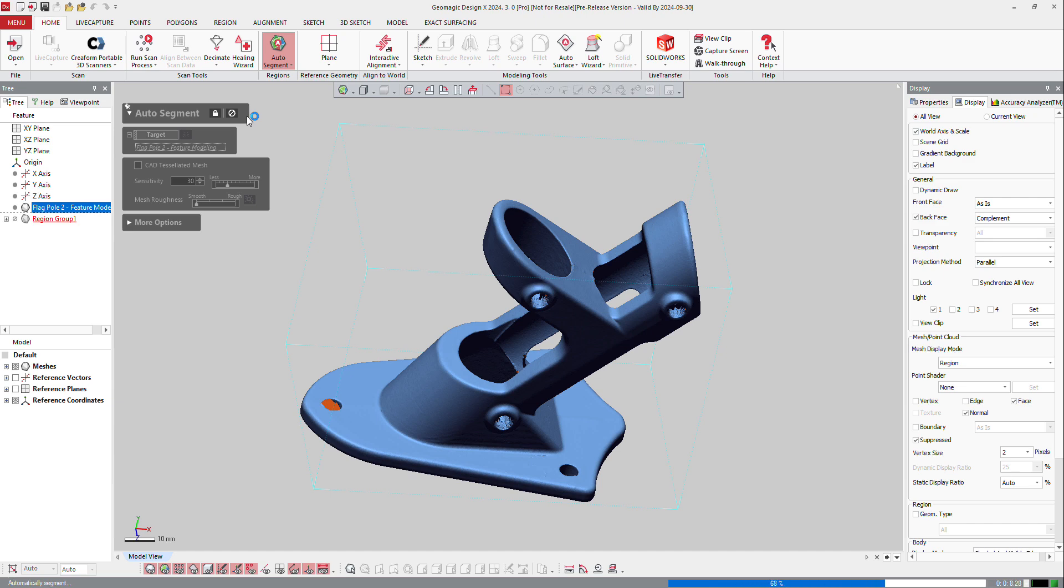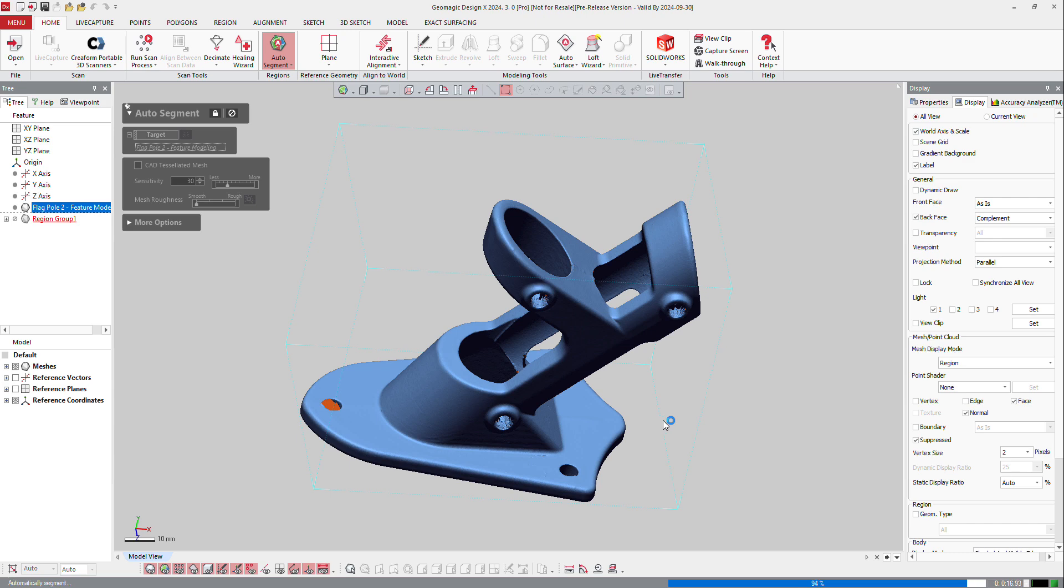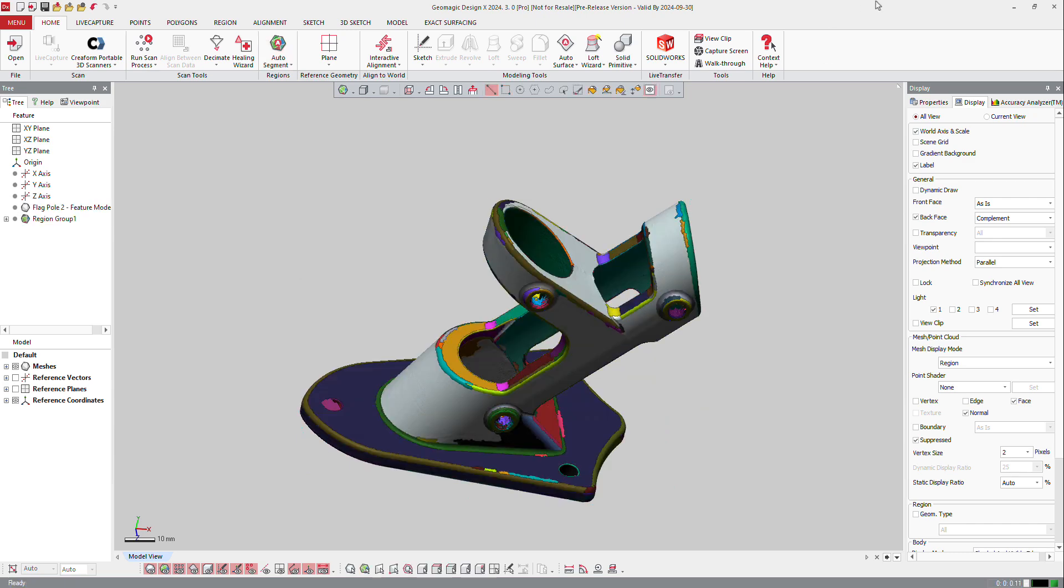And then you will be able to use those regions in order to extract or to measure the distance on the part. So let's wait a few more seconds.